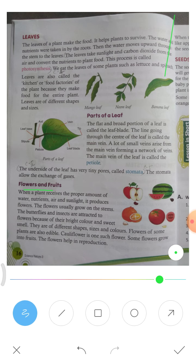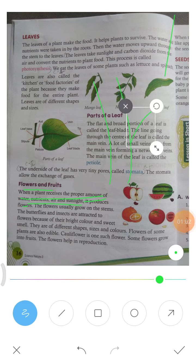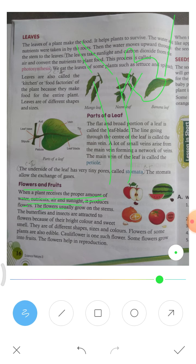When a plant receives the proper amount of water, nutrients, air, and sunlight, it produces flowers. The flowers usually grow on the stem.